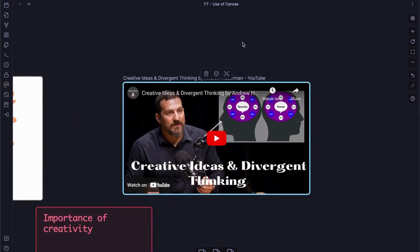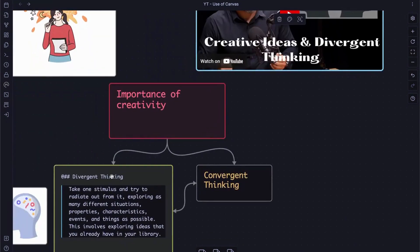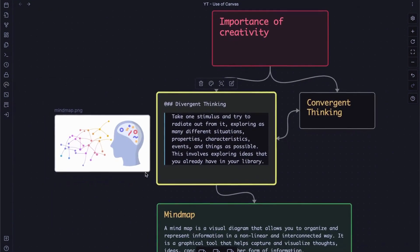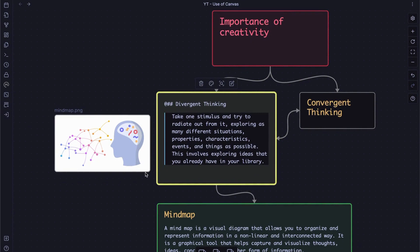Andre Huberman, a neuroscientist at Stanford, said that we can actually become more creative with conscious effort. He stated that by engaging in both divergent thinking and convergent thinking, we can generate multiple ideas from a single concept. Today, I will explain what is divergent thinking and how we can effectively take notes using the mind map method to cultivate it in Obsidian.